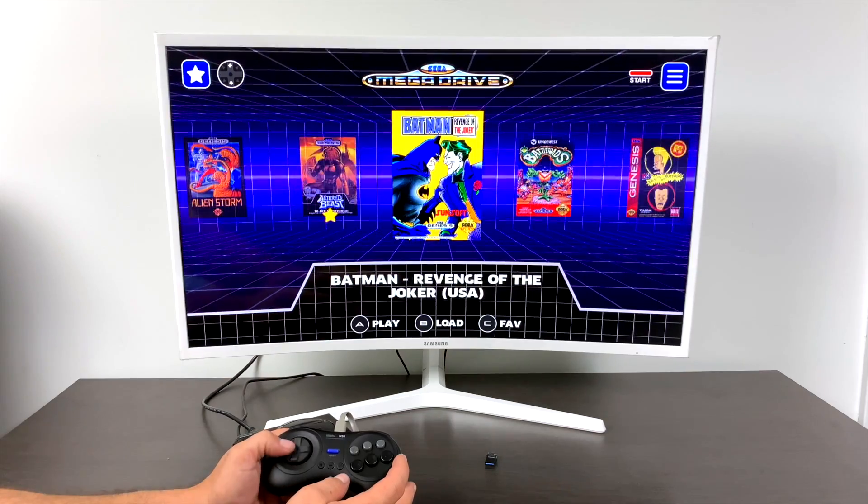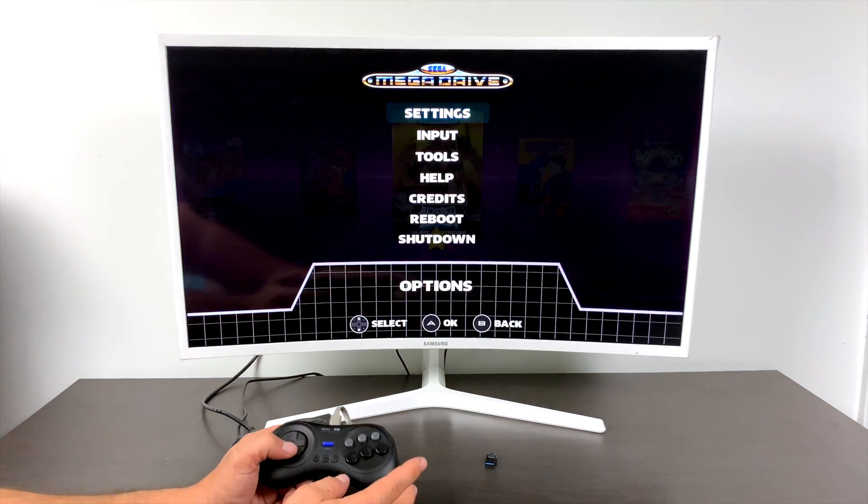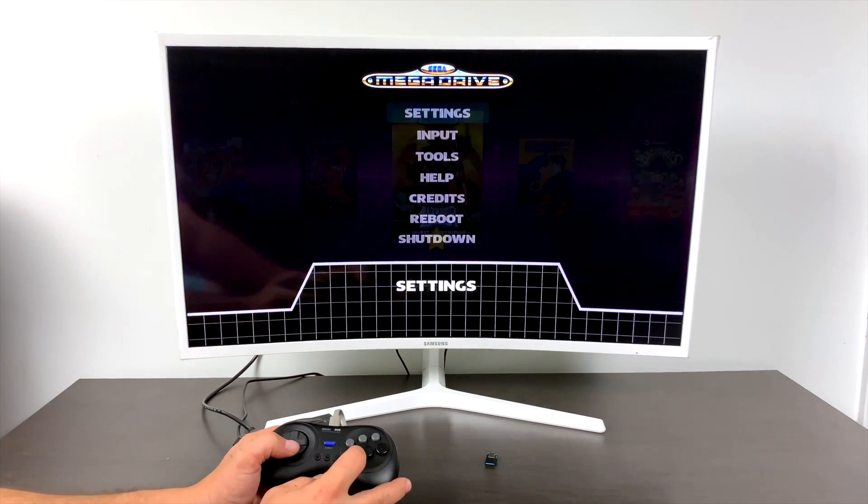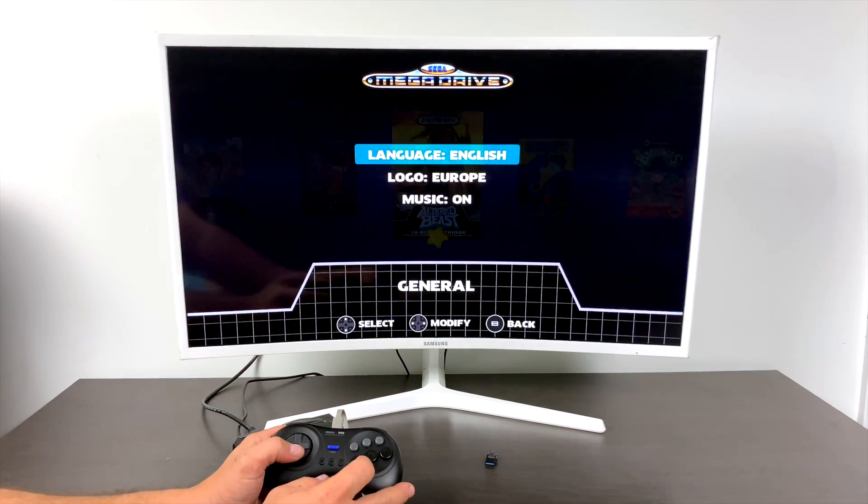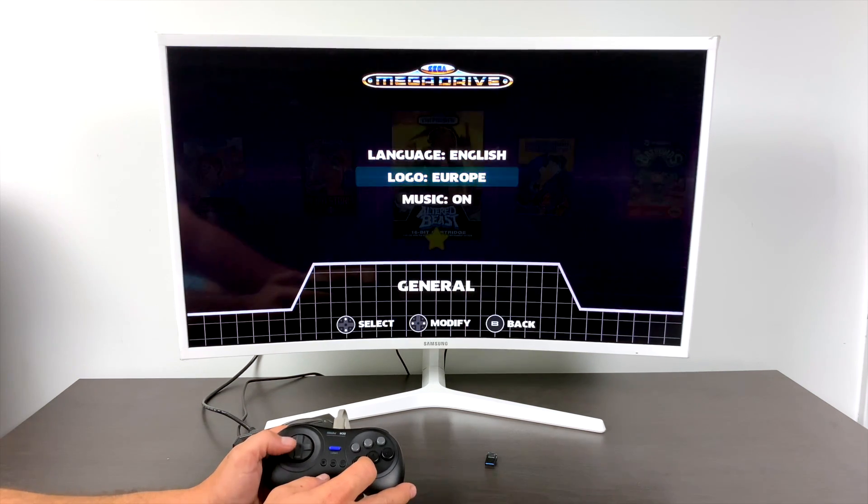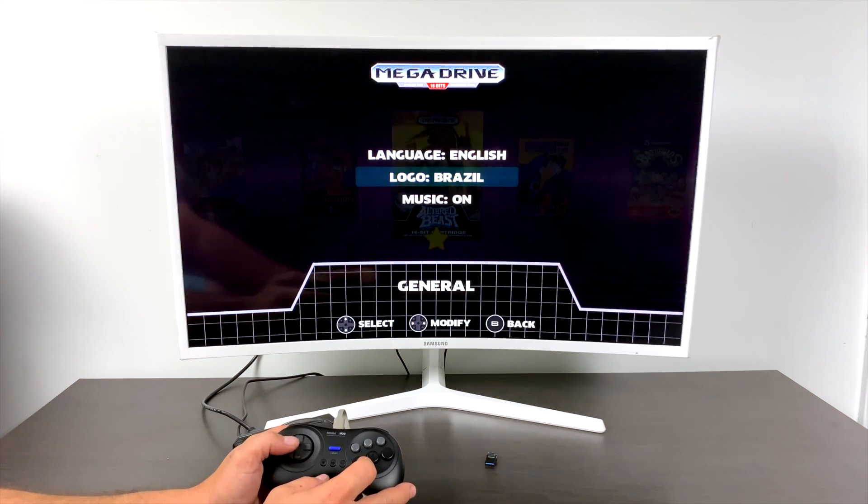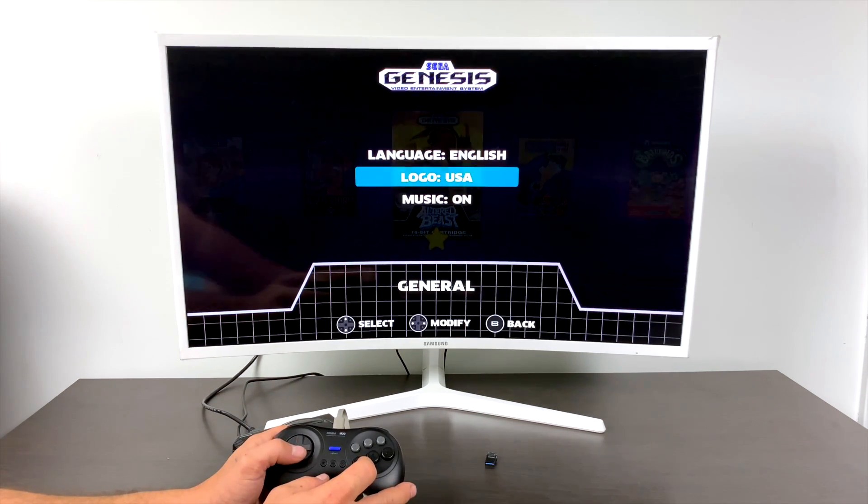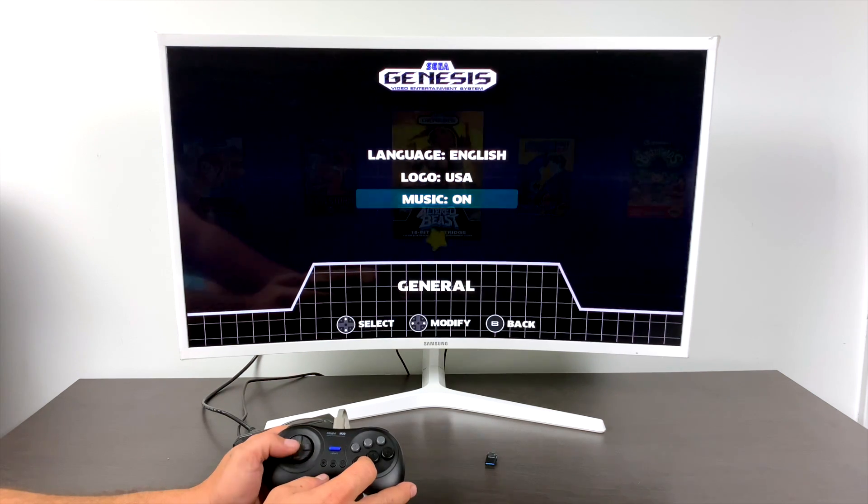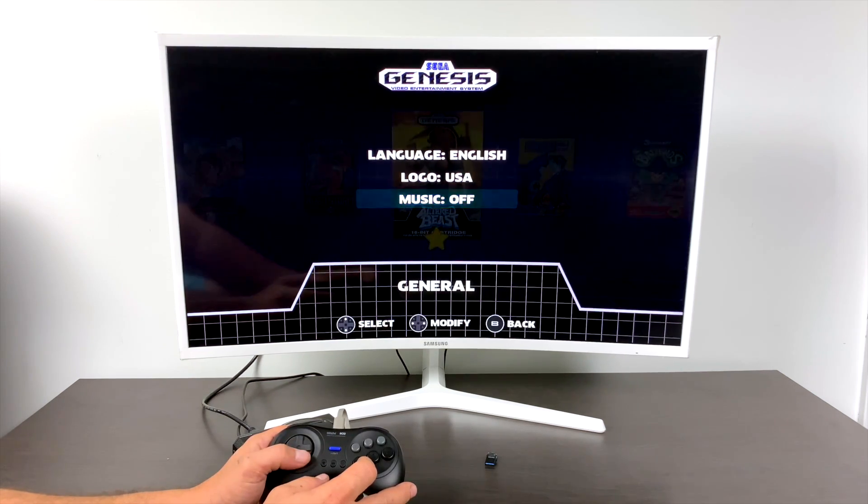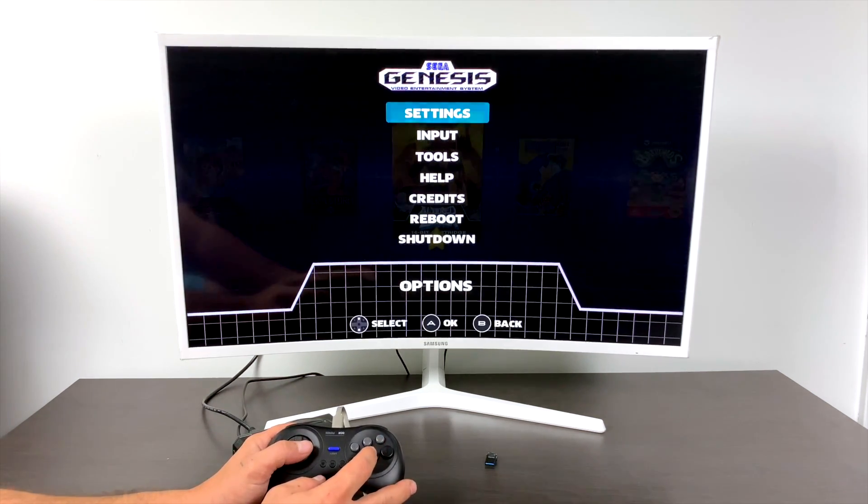And finally, before I get out of here, changing the main logo. At the very top, it says Mega Drive. I'm in the United States and I've always known this as the Sega Genesis. We can go into the settings and change it to the Brazilian logo, European, Japanese, or US, which will change it to Sega Genesis. We can also turn the front end music on or off.